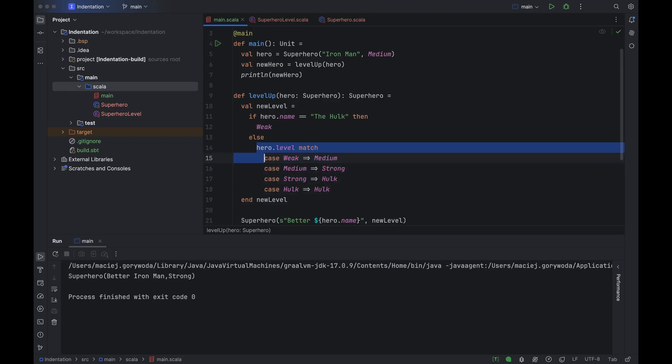Now you will be able to move the caret with the arrow keys and the selection will follow. You can turn it off by using the same shortcut again. Another thing we can do is line up the case arrows. This is a non-standard way to beautify the code, but I do it practically everywhere — it helps a lot with readability.